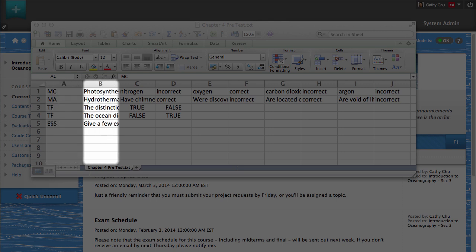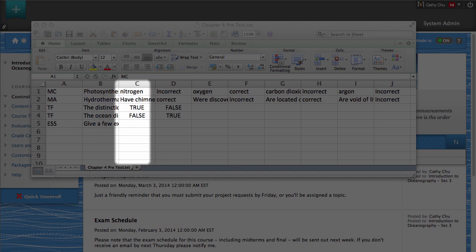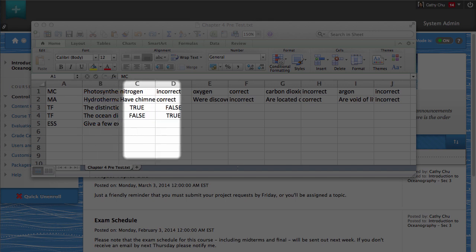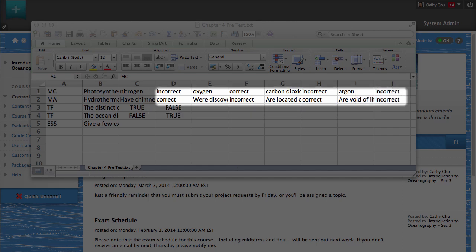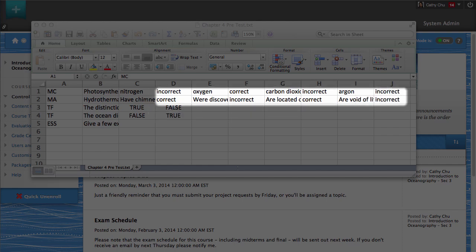The second column contains the question text. The third column is the answer to the question. For questions with multiple answers, the following columns must indicate if the given answers are correct or incorrect.